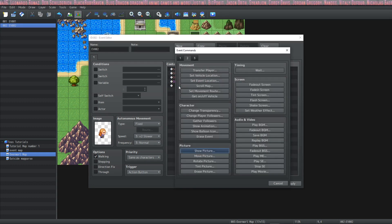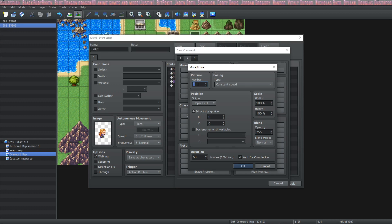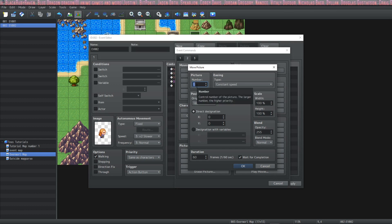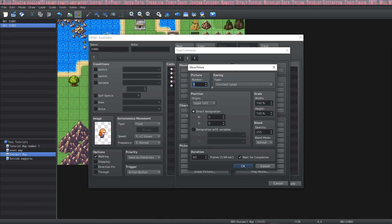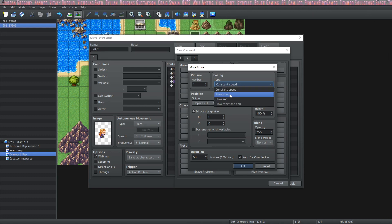Now we're going to move the picture. So we want to move the picture we already showed. We're going to keep the picture number 1. There are four different easing choices that we have. Constant speed,